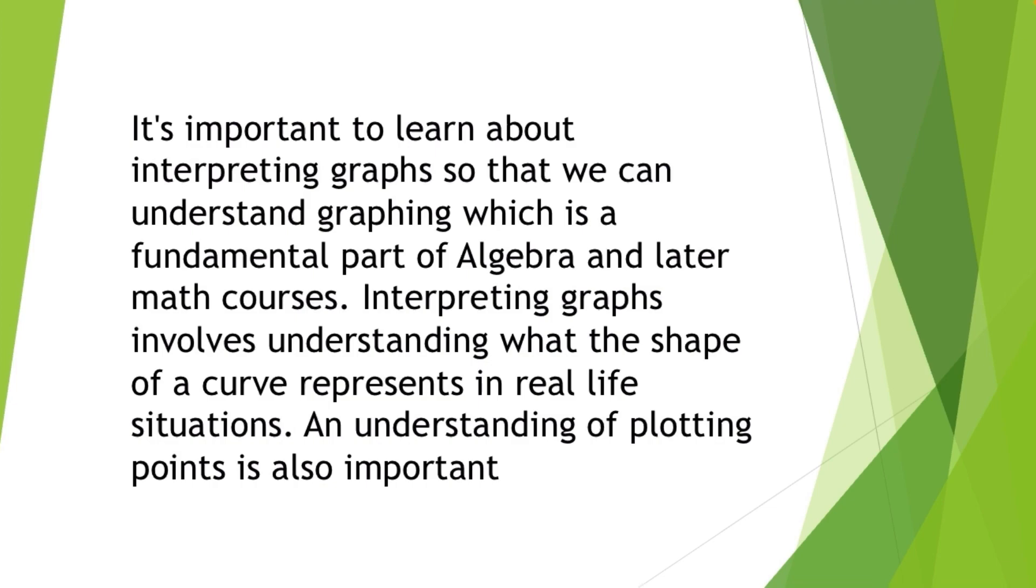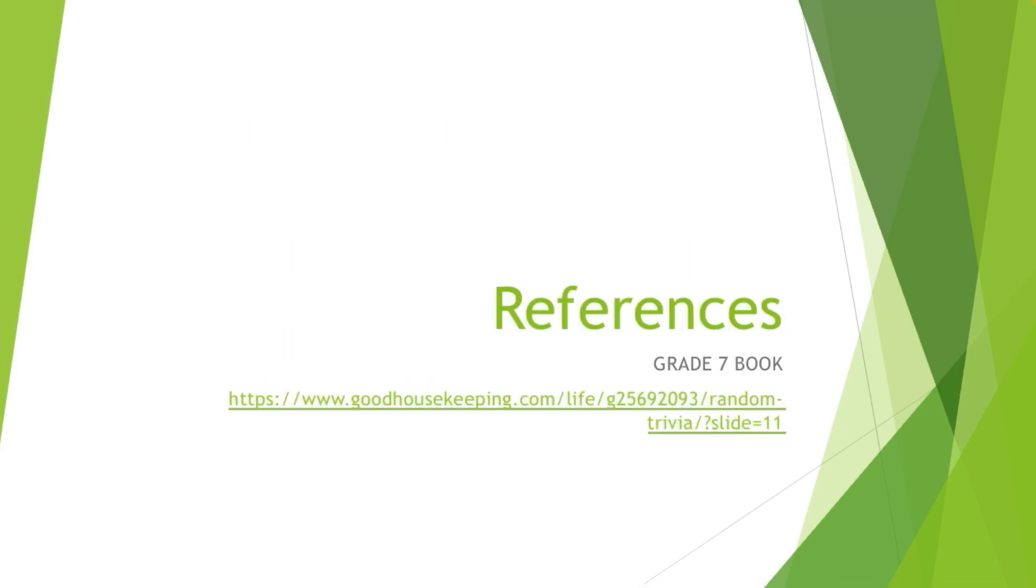It's important to learn about interpreting graphs so that we can understand graphing, which is a fundamental part of algebra and later math courses. So interpreting graphs involves understanding what the shape of a curve represents in real life situations. An understanding of plotting points is also important. So that's all for today. Thank you for listening. I hope you learned something about interpreting graphs.